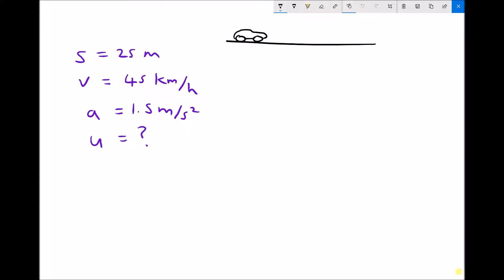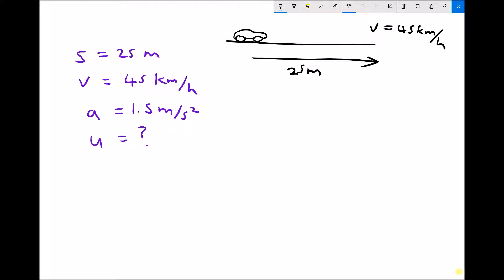Let's look at how we apply the equations of motion. We have a vehicle that will travel a displacement of 25 metres. The final velocity after travelling 25 metres is 45 kilometres per hour, and its acceleration is 1.5 metres per second squared. We want to know its velocity before it starts accelerating — so u equals question mark. A question might be worded: a vehicle travels 25 metres, its final velocity is 45 km/h, and it accelerates at 1.5 m/s² — what was the initial velocity?